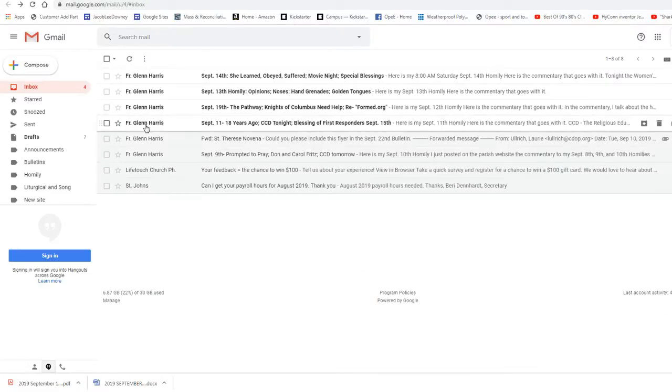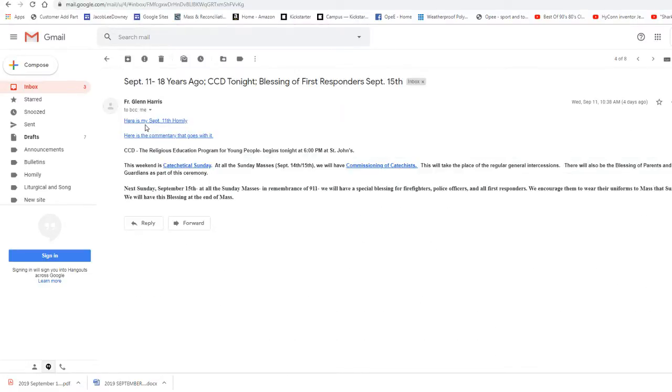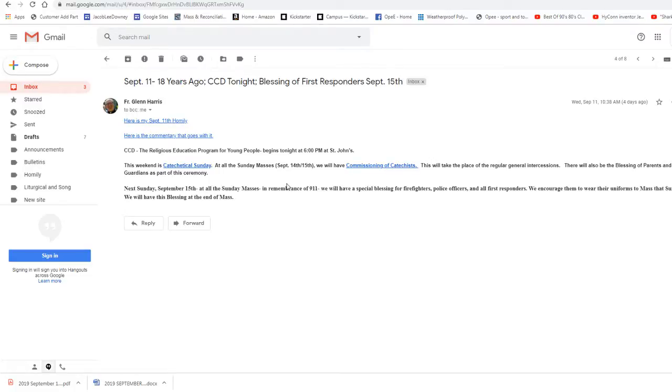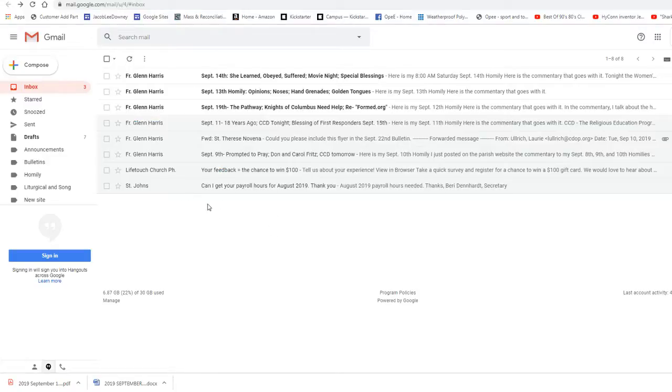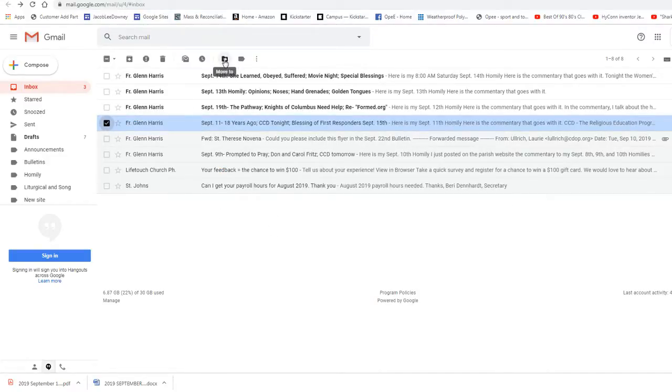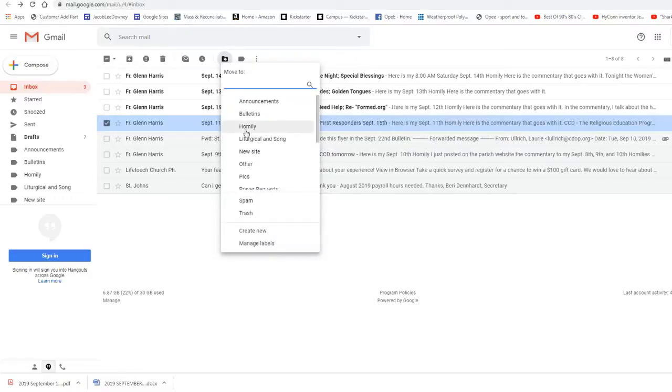Unfortunately, the golden mouth of St. John often got him in trouble. As the patriarch of Constantinople, which was the seat of the Roman Empire at that time, he gave homilies and sermons that were highly critical of the rich and powerful.